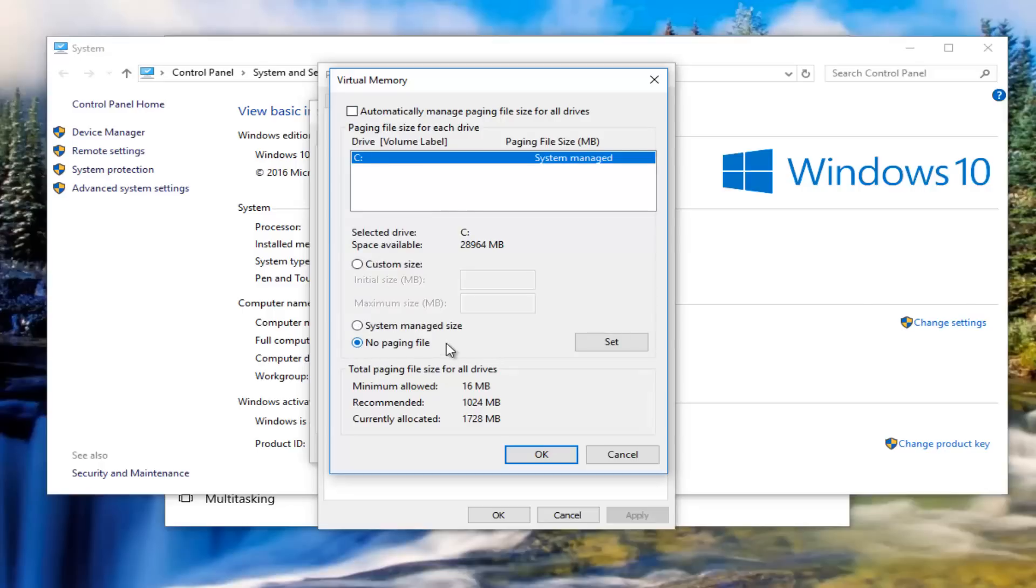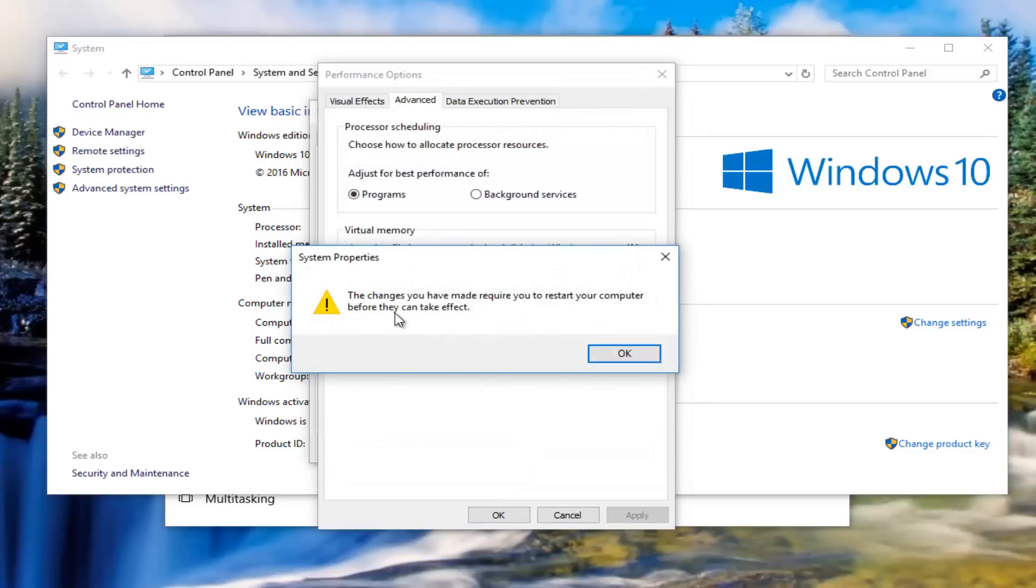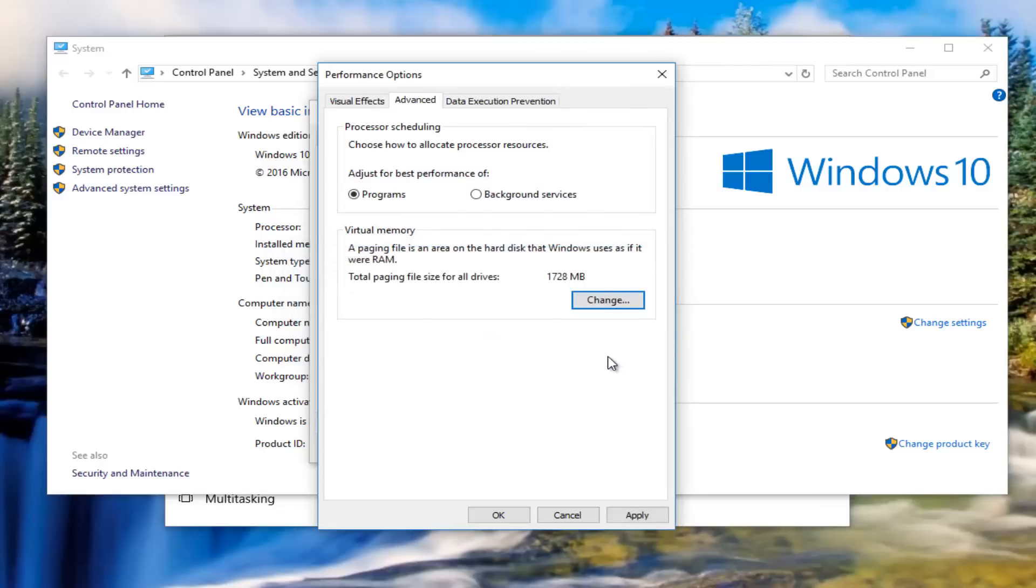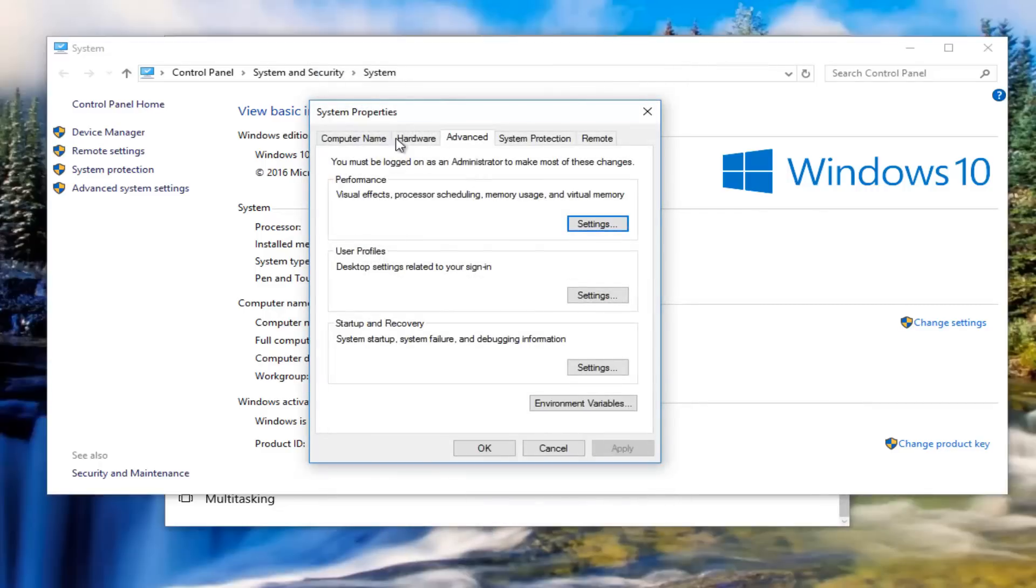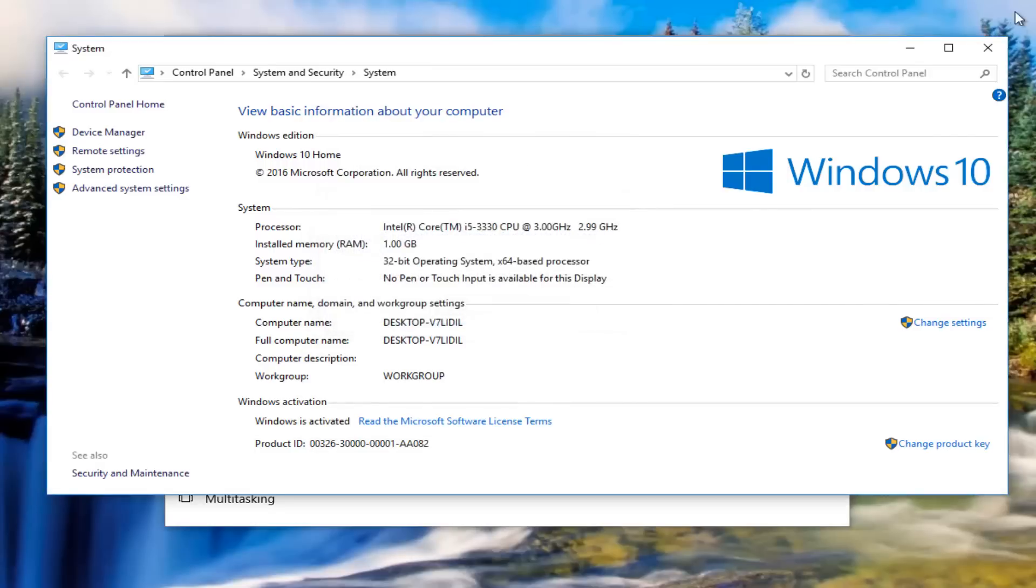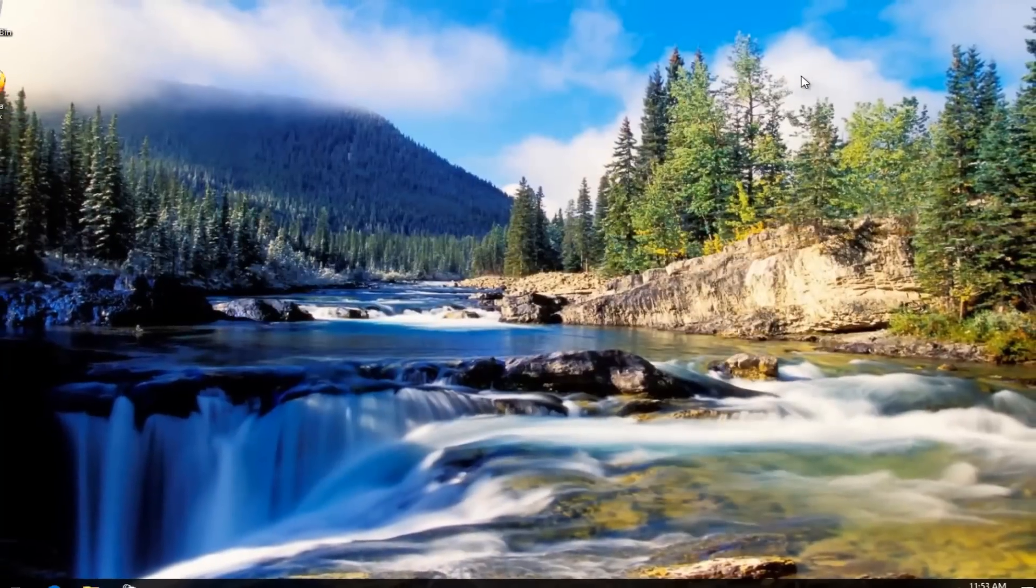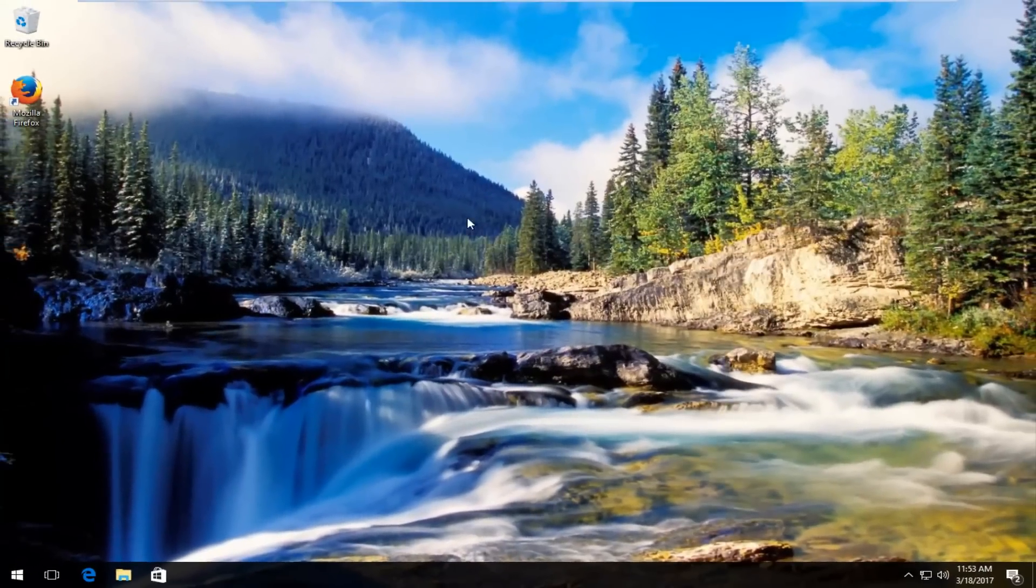At this point, you want to click on OK. It says the changes you have made require you to restart your computer before they can take effect. Click on OK again. Click on apply and OK to get out of the performance window, then OK to get out of the system properties window. You must restart your computer to apply these changes. We're going to restart later after closing out of all these other windows that are currently open.